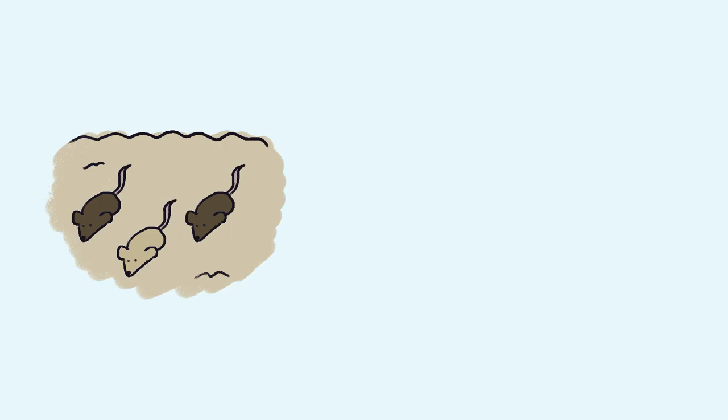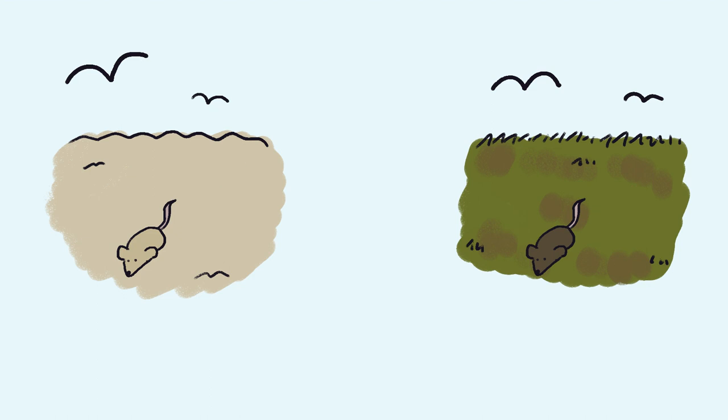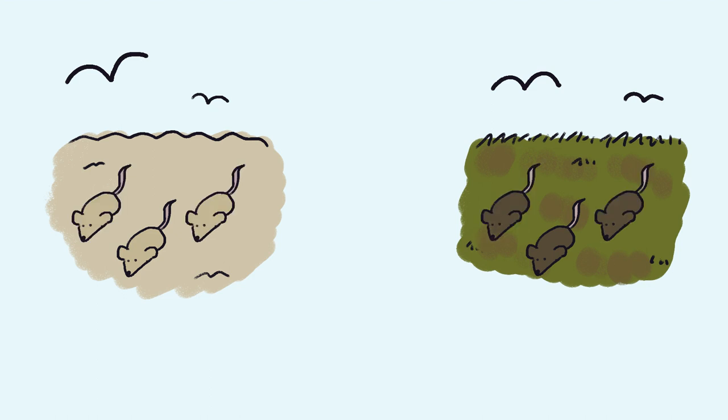Mice that were near sandy beaches that expressed darker pigmentation would quickly become food for predators. Mice that lived inland, but had lighter pigmentation, were also exposed to predators. Through differential reproduction, mice eventually developed the correct pigmentation based on their environment.